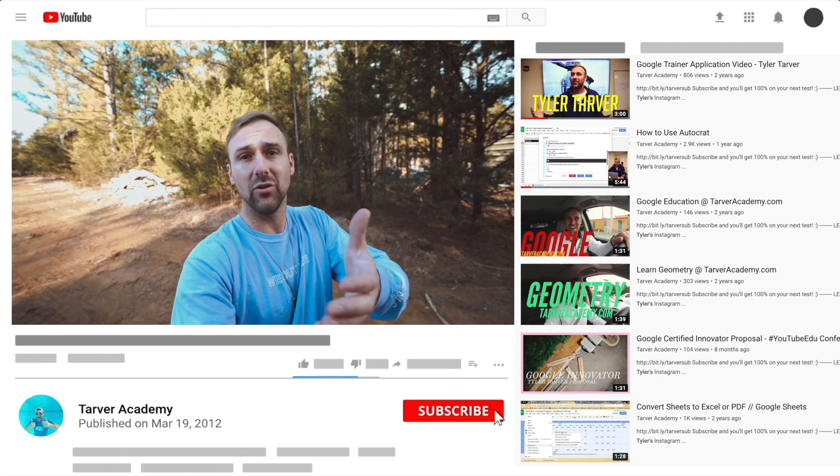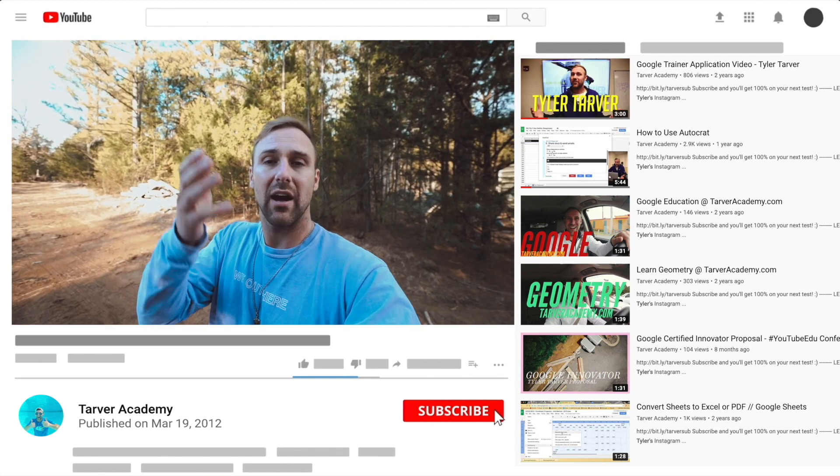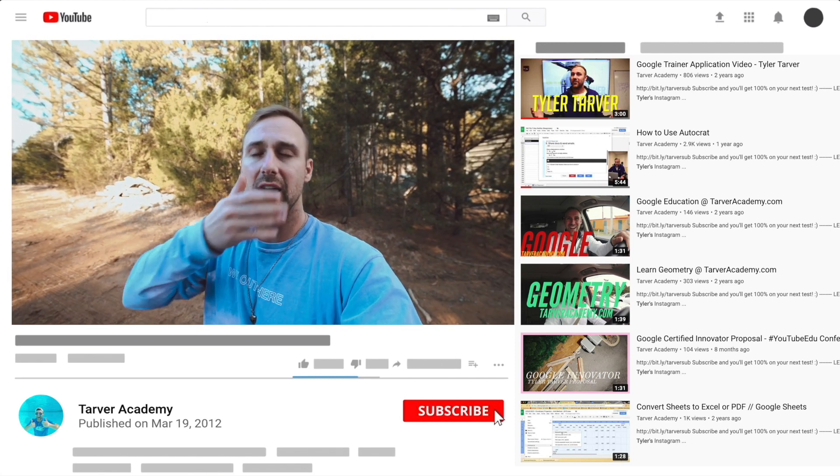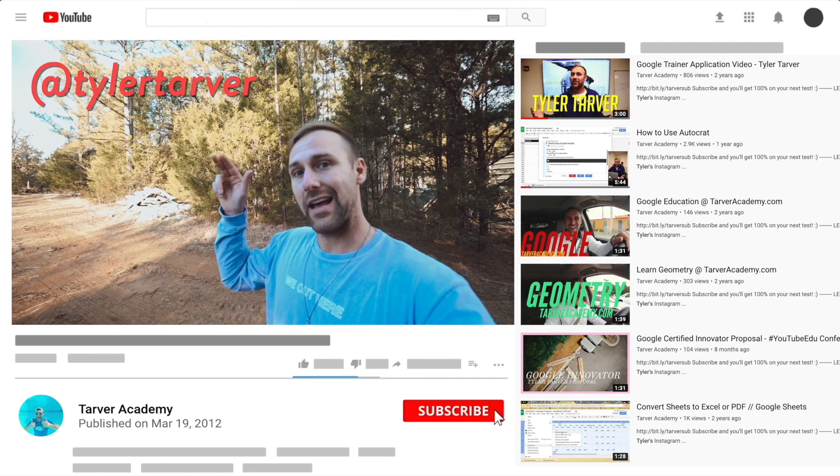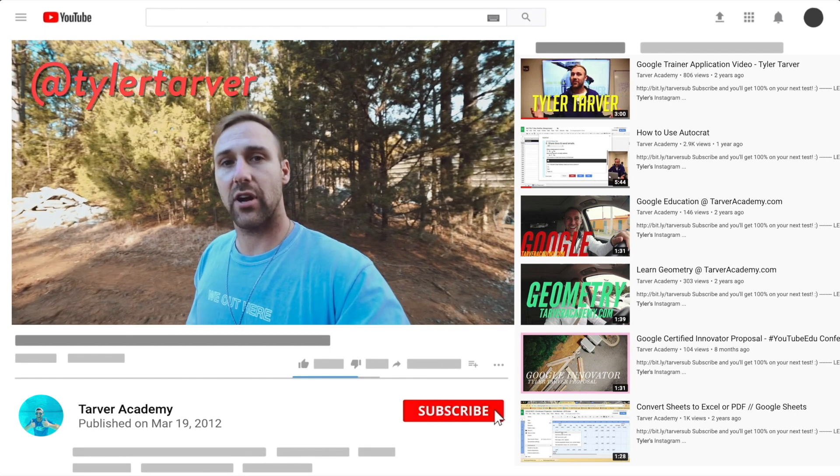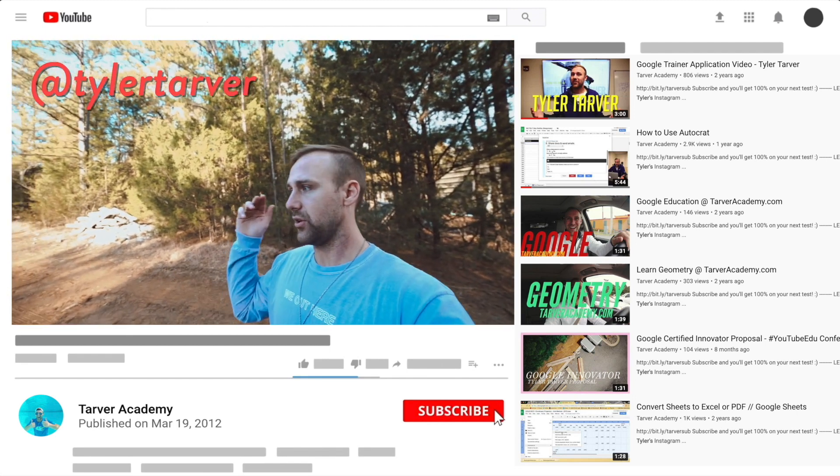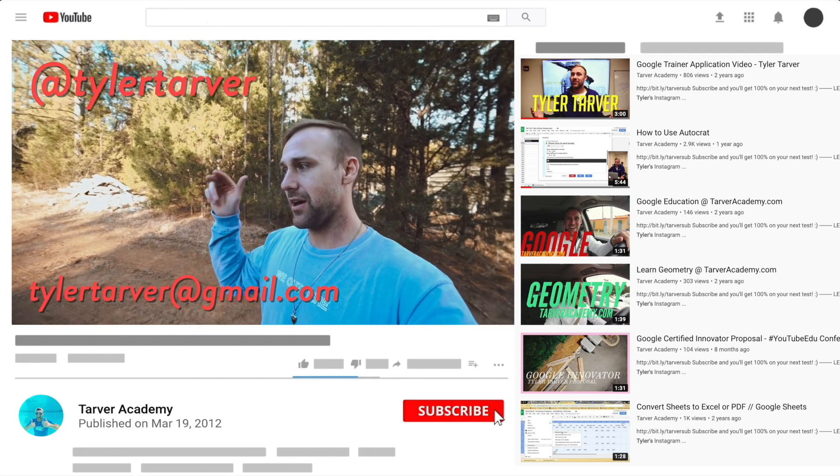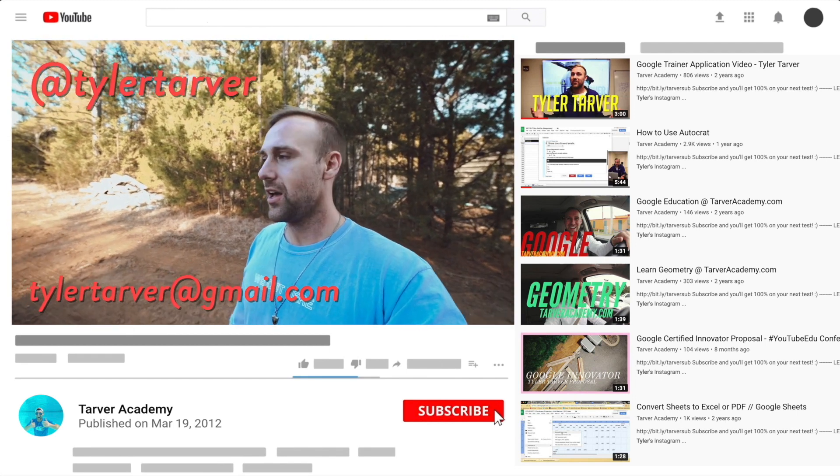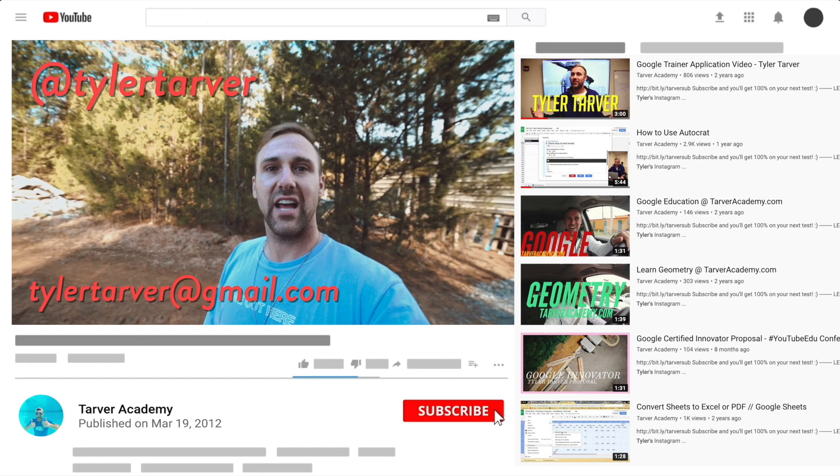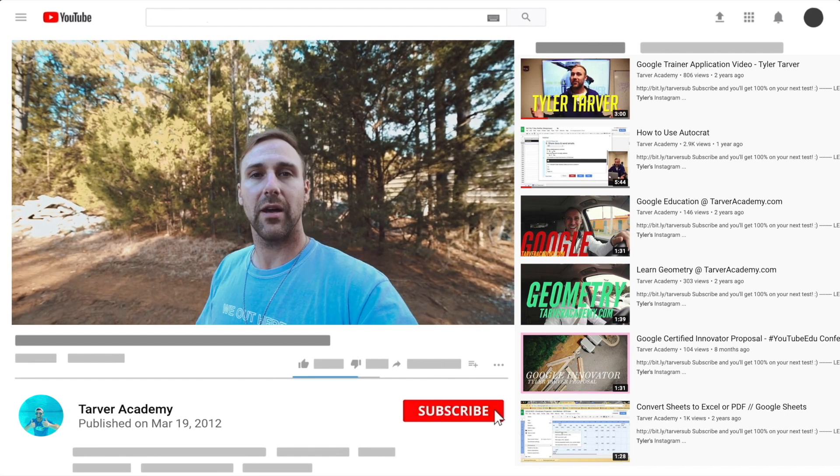I've got links in the bio on how to get a hold of me. DM me at Tyler Tarver on Instagram or Twitter. You can go hit my email, tylertarver@gmail.com, or you can just yell really loud. Maybe I'm close.